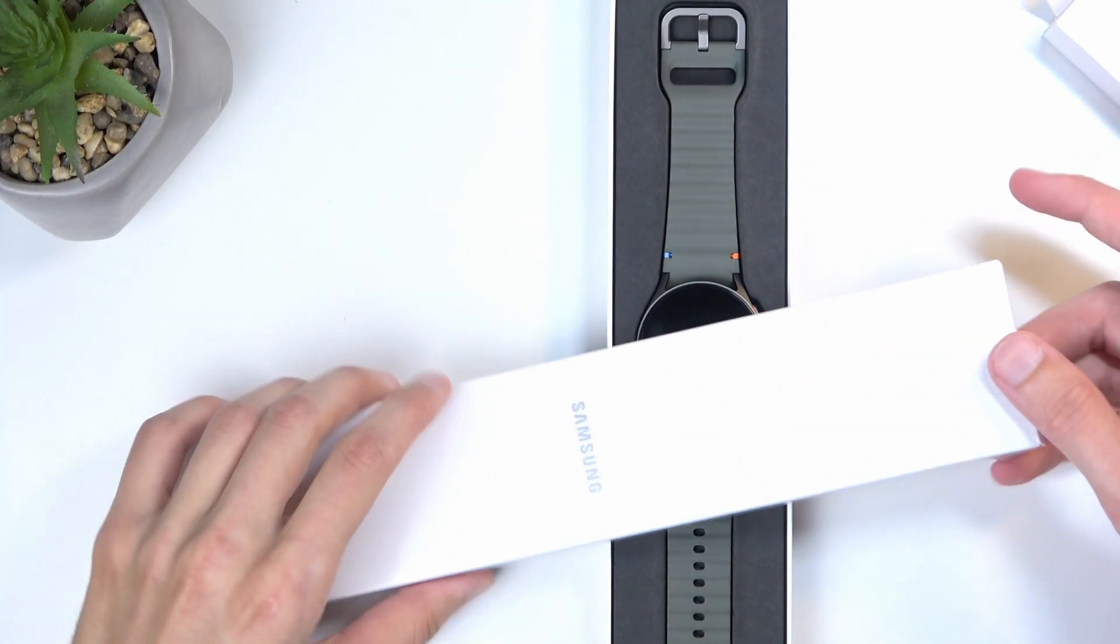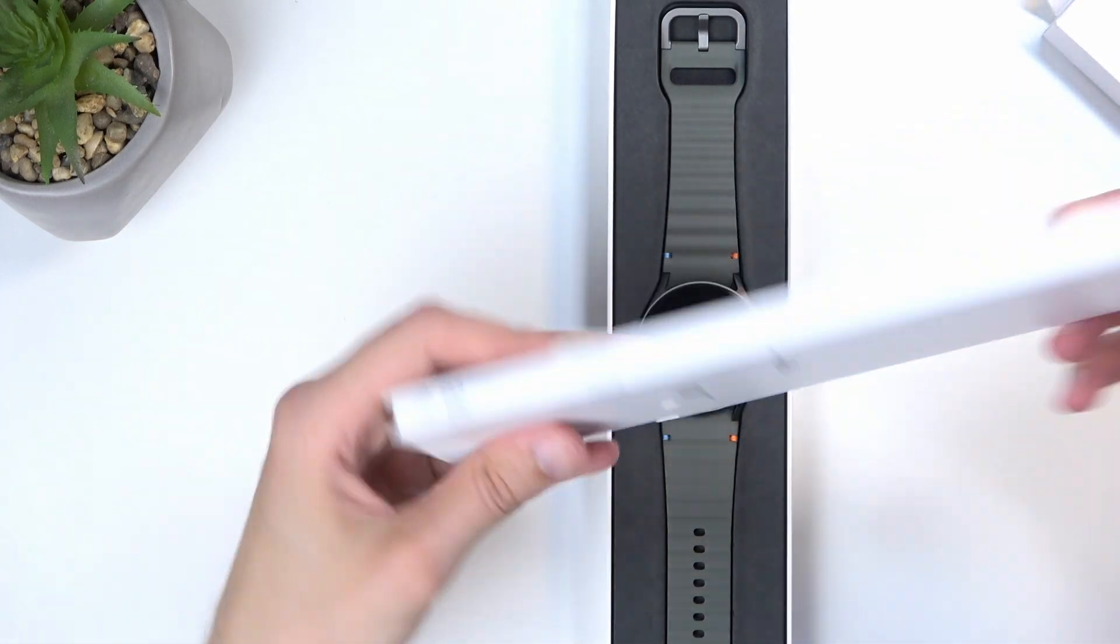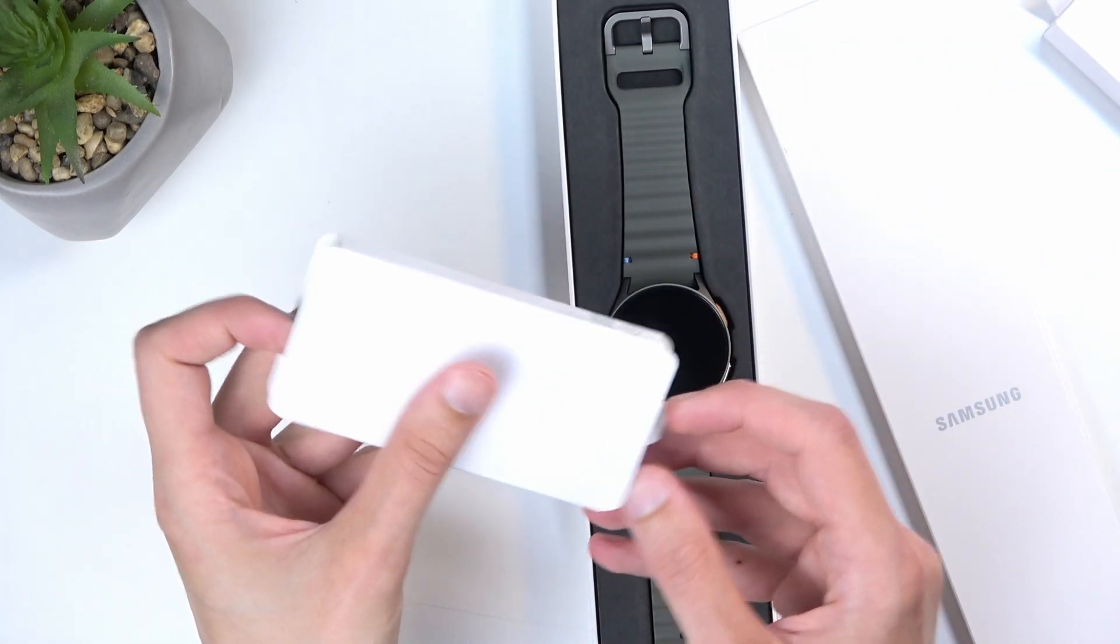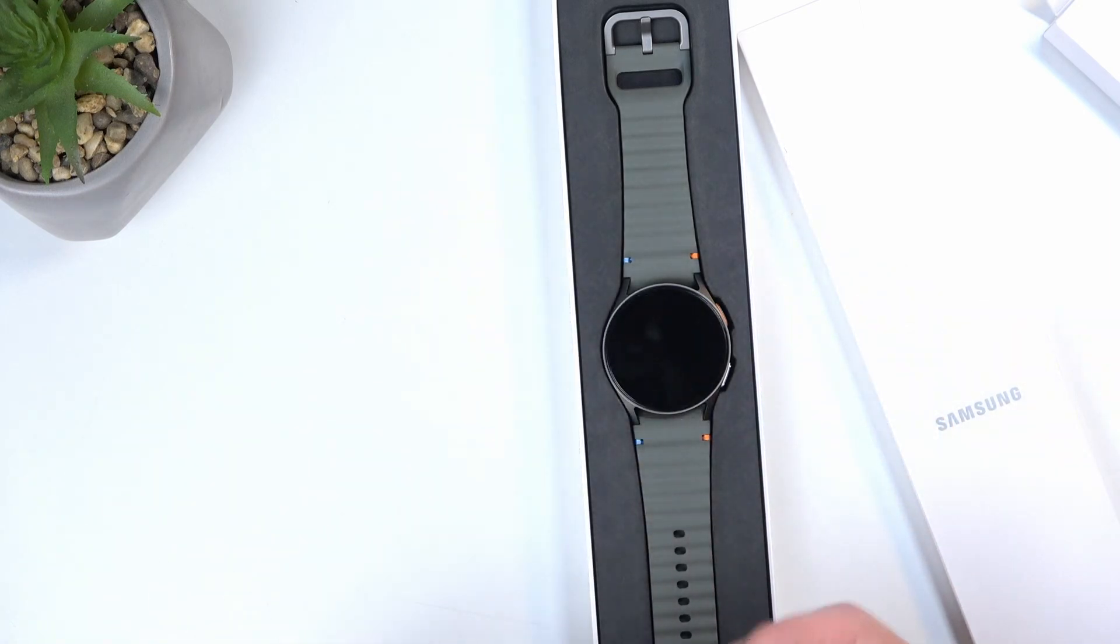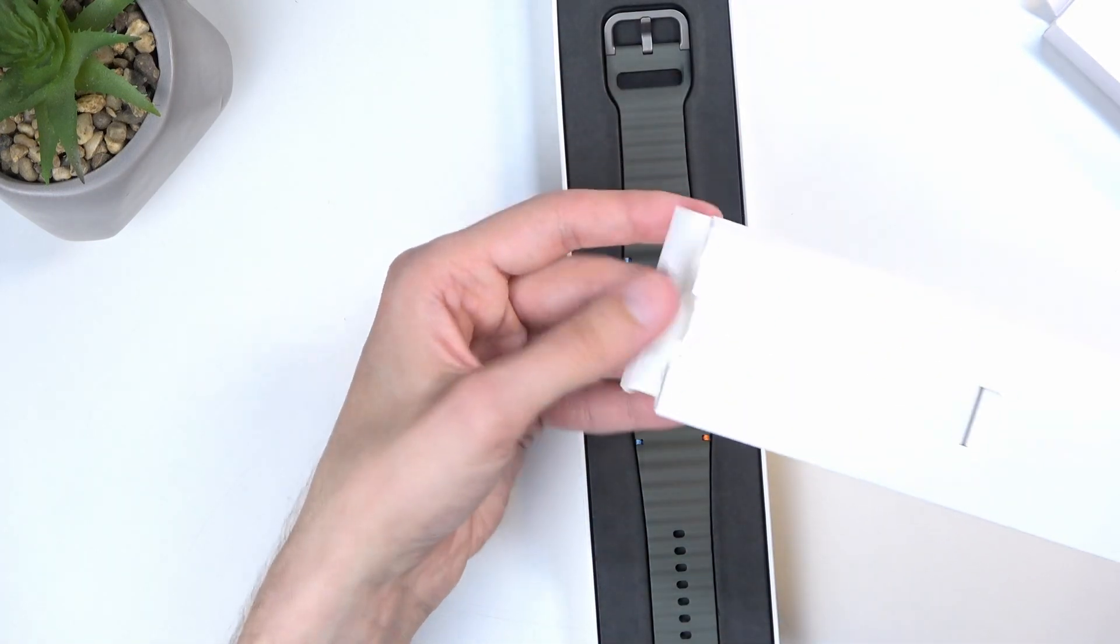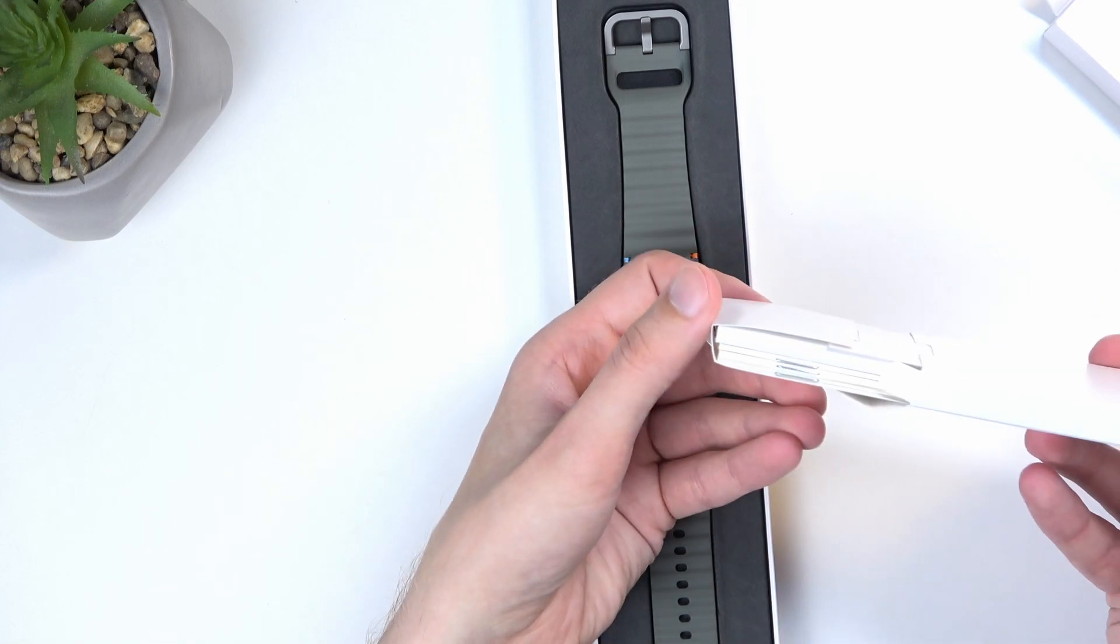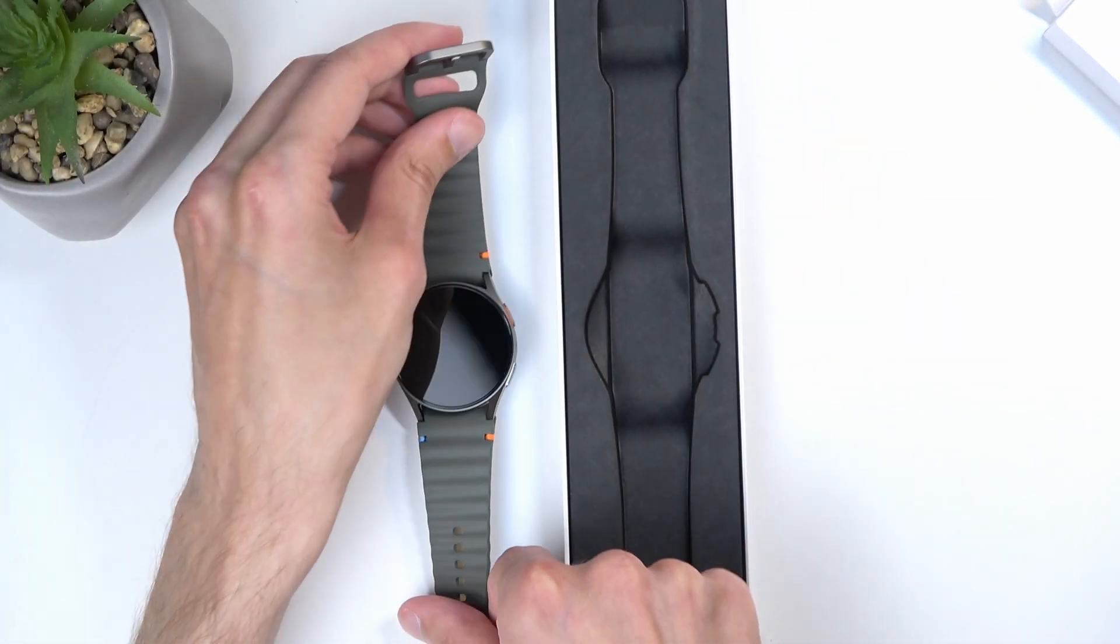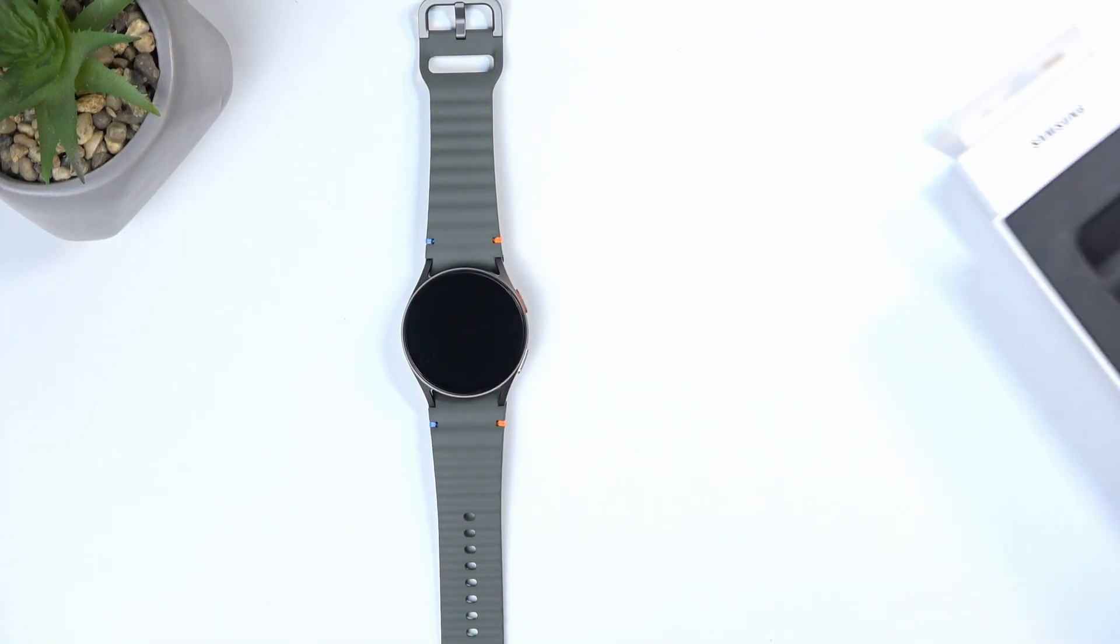I'll lower down the brightness a little bit. There we go. So in here we get a charging cable, it's a little magnetic puck, and then on the other side we just get paperwork. And then obviously the watch itself right here and it looks like that's everything.